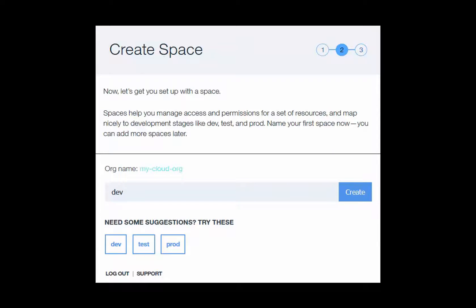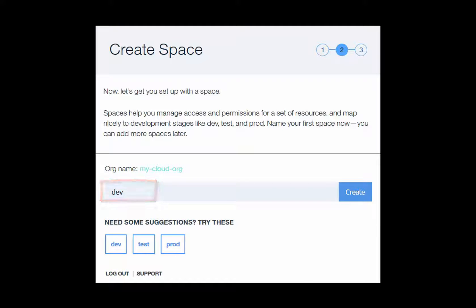Now, you create a space which helps you organize resources and permissions. When you've named your space, click Create.